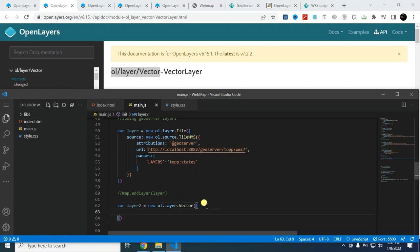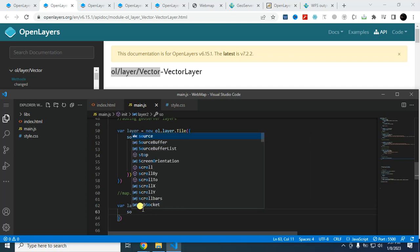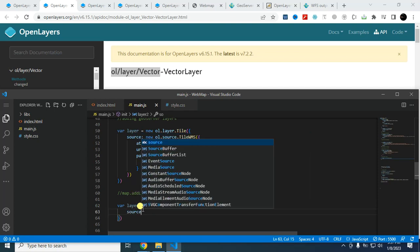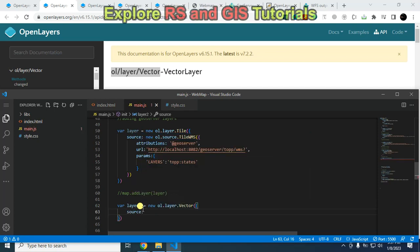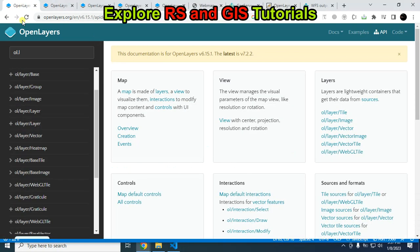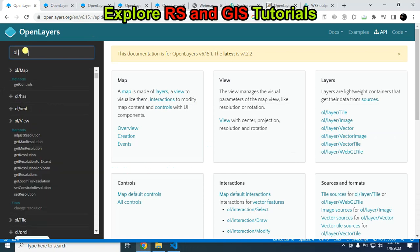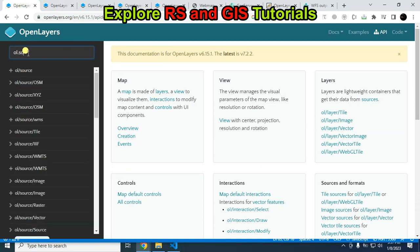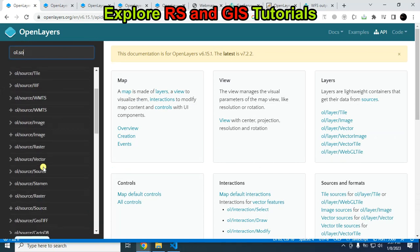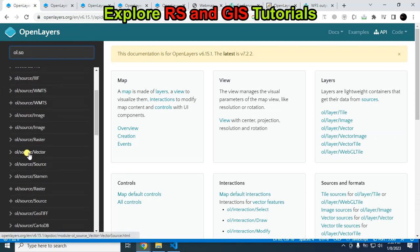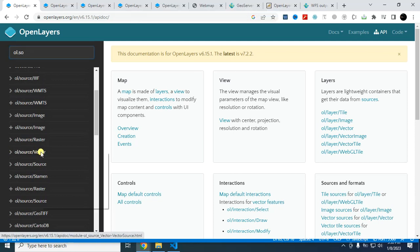And within the vector, I have to provide source. So source will be, again, type here oil.source. I have to provide this one: oil.source.vector.